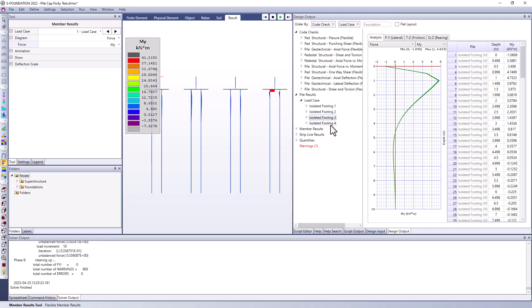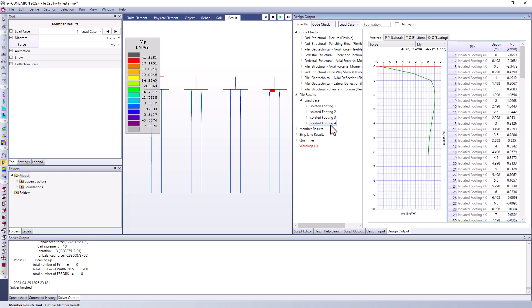And if we look at isolated footing number four this has the elastically restrained or the rotationally fixed connection where that pad is staying level and we're getting a much different demand at the pile cap connection.